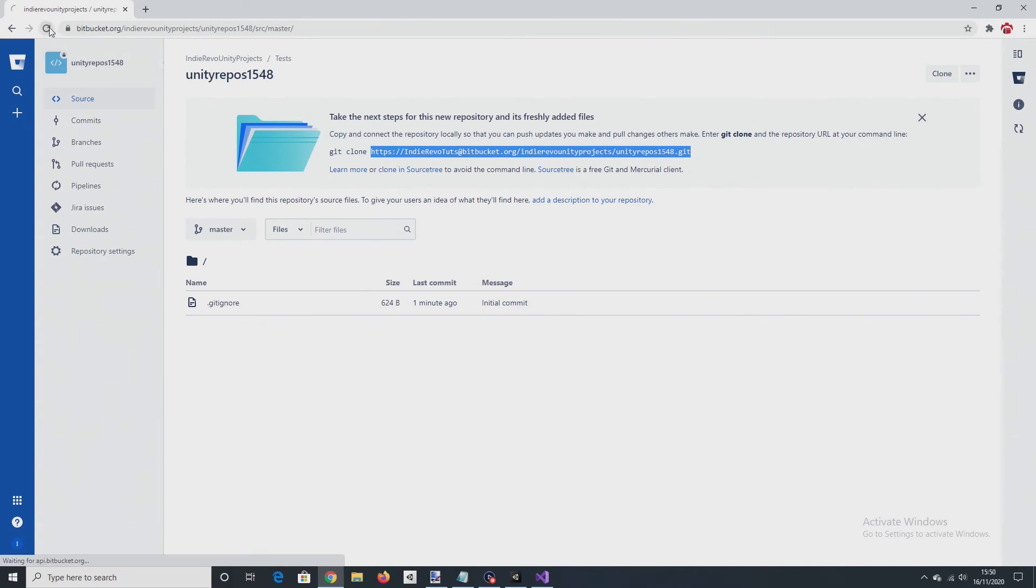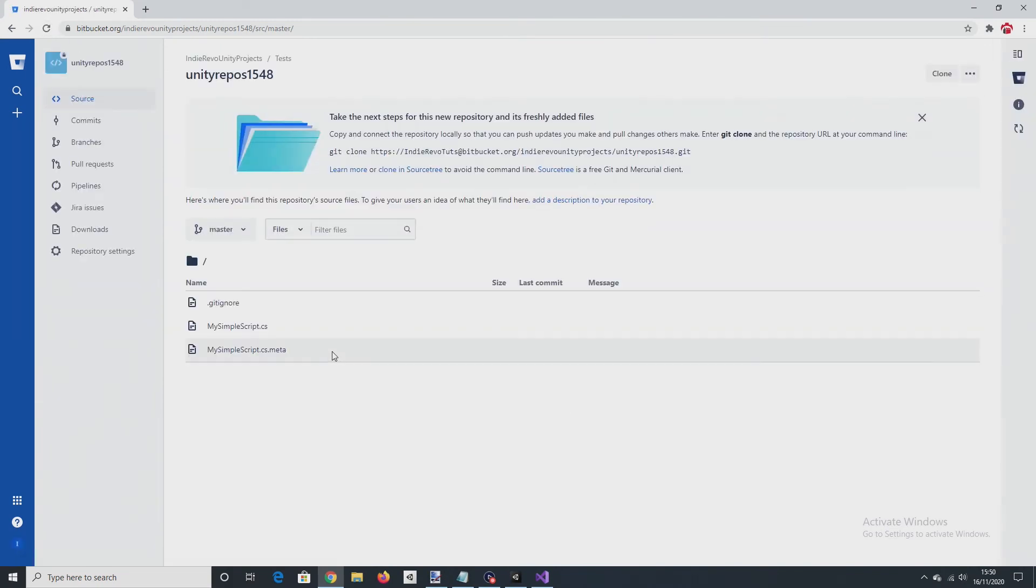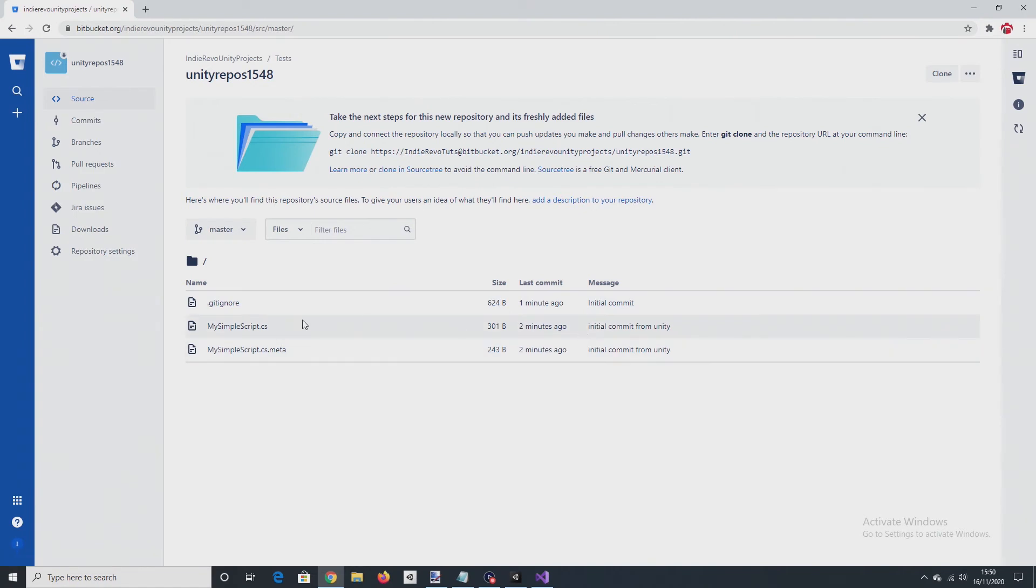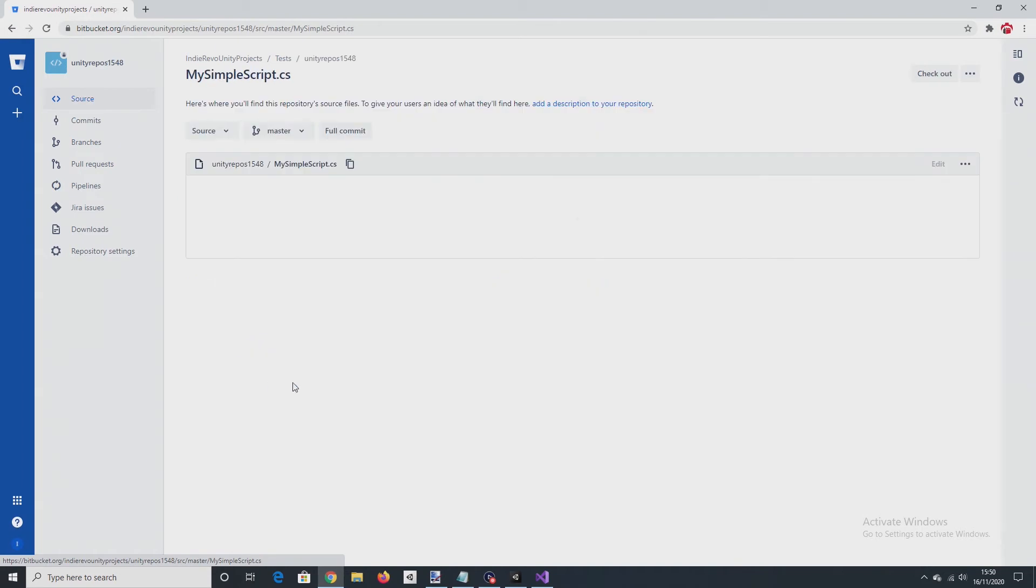So refresh this. Yeah, so we can see that the script that was created earlier is there with the commit message. So open that. Let's open that. You can see it's just an empty script.